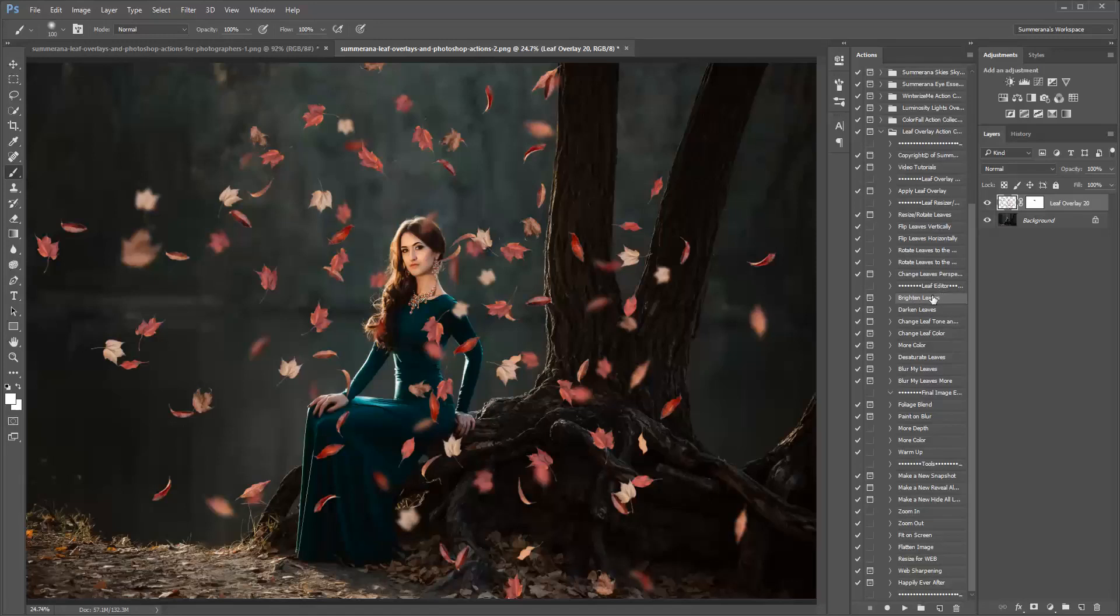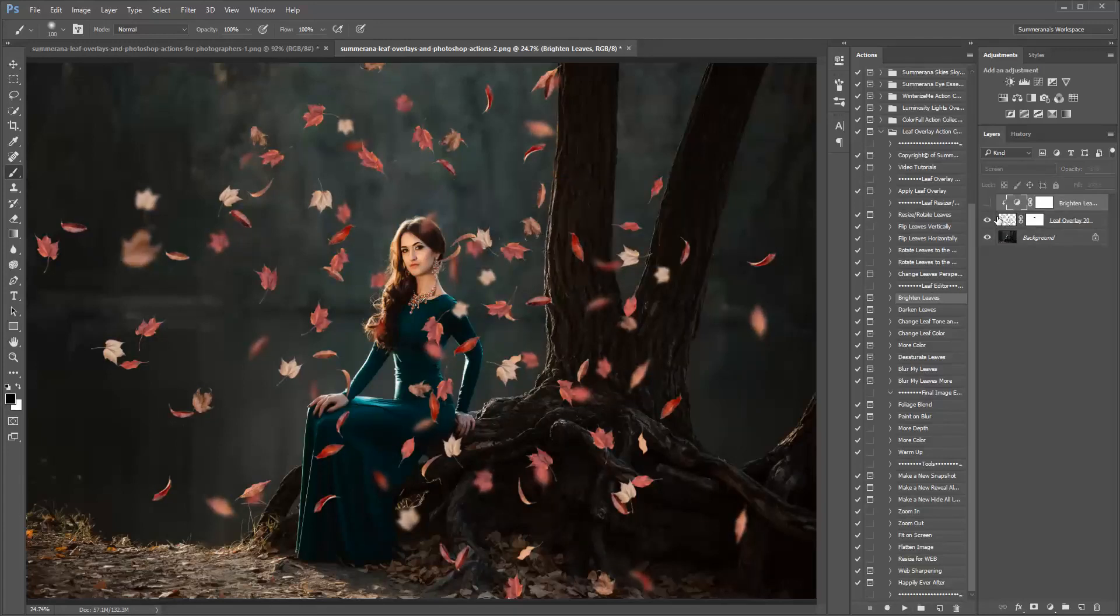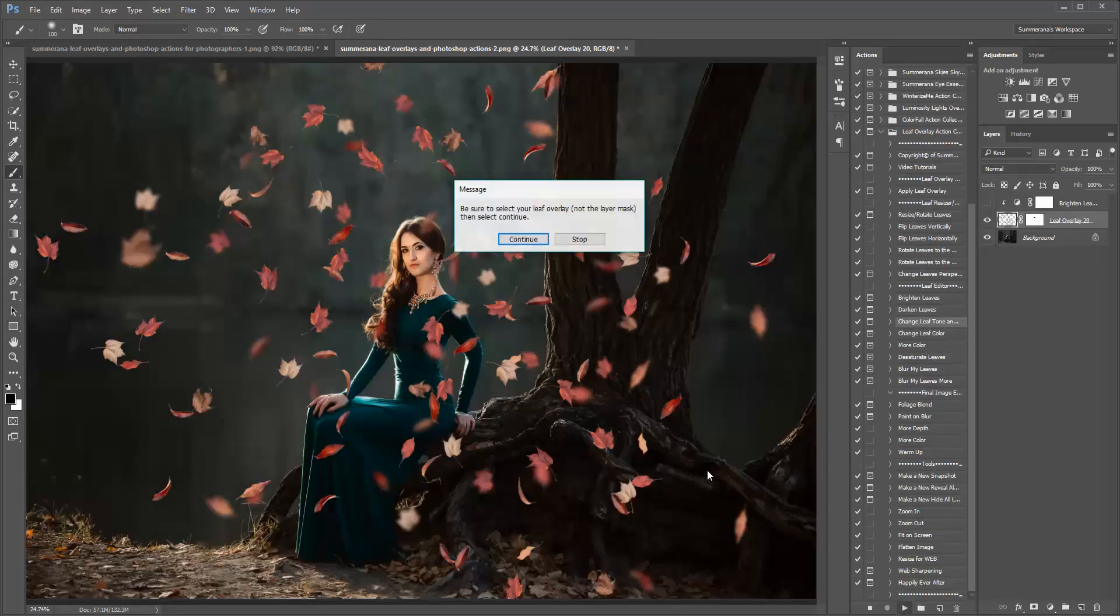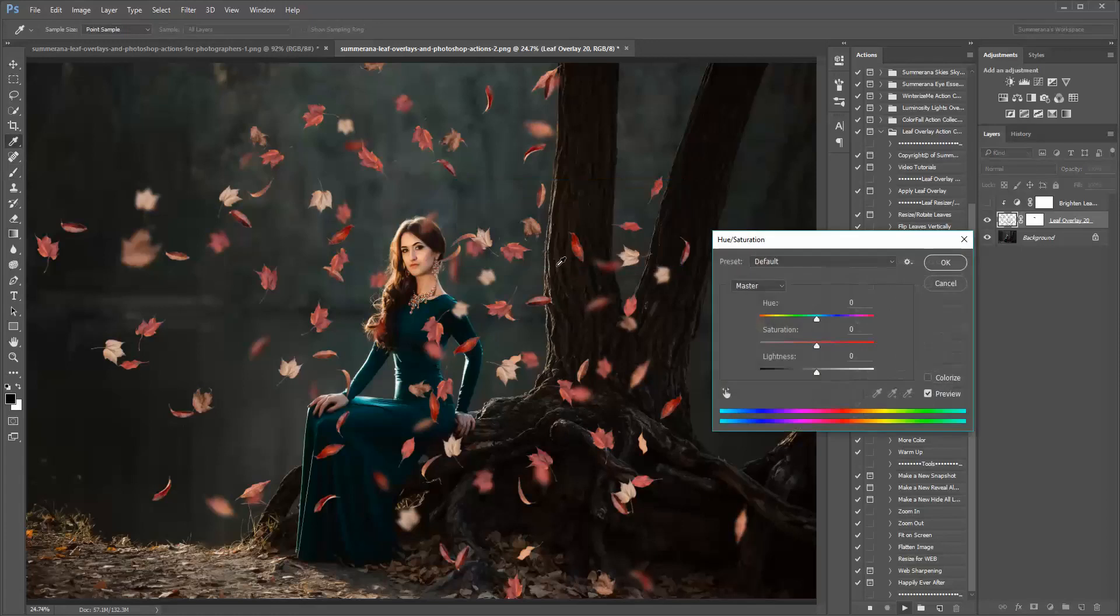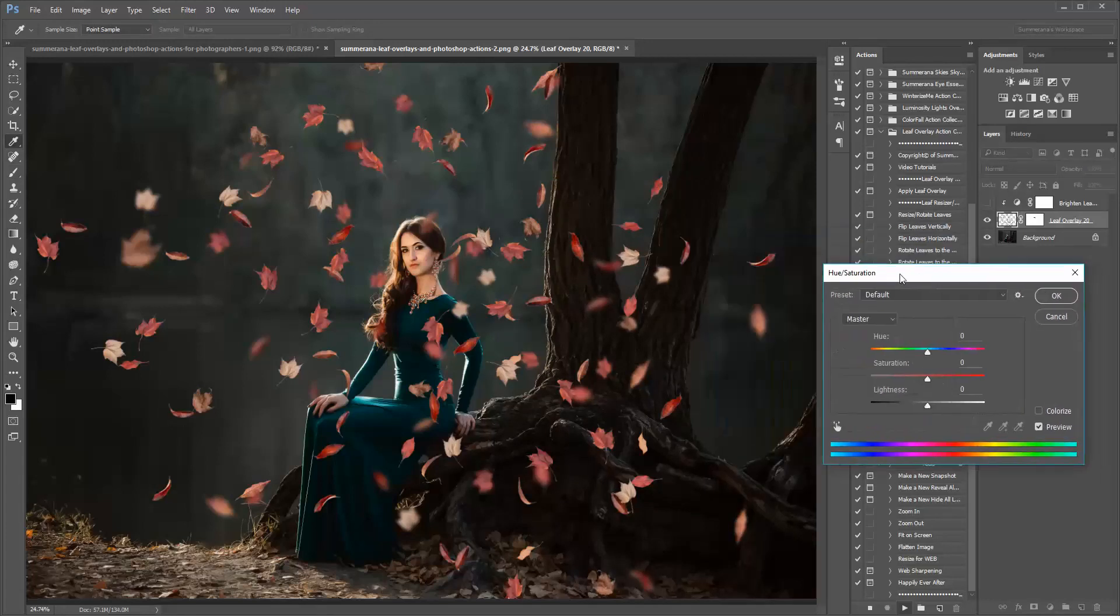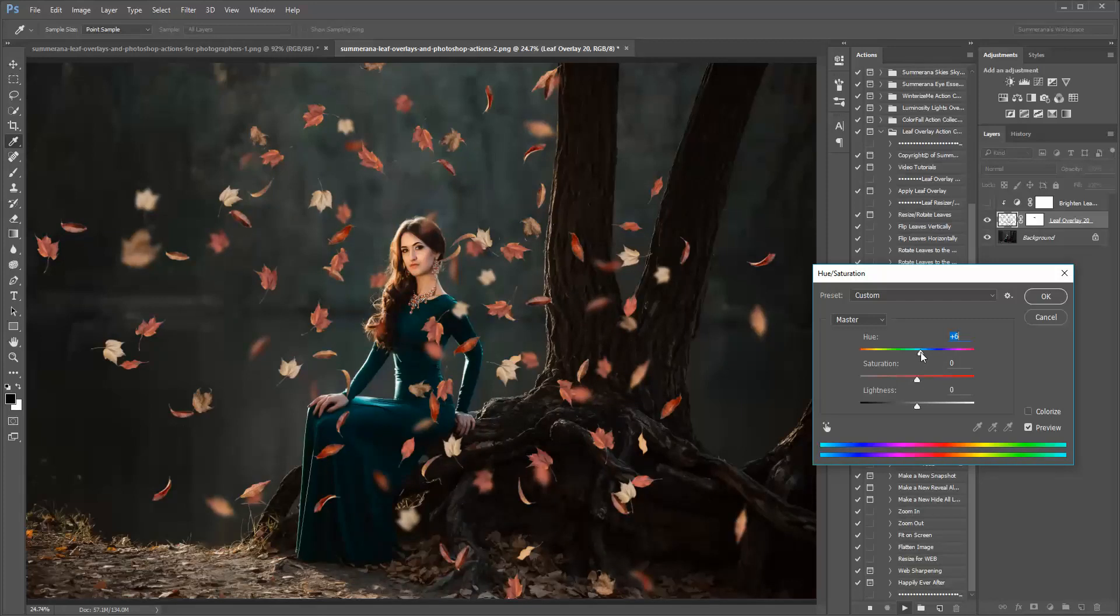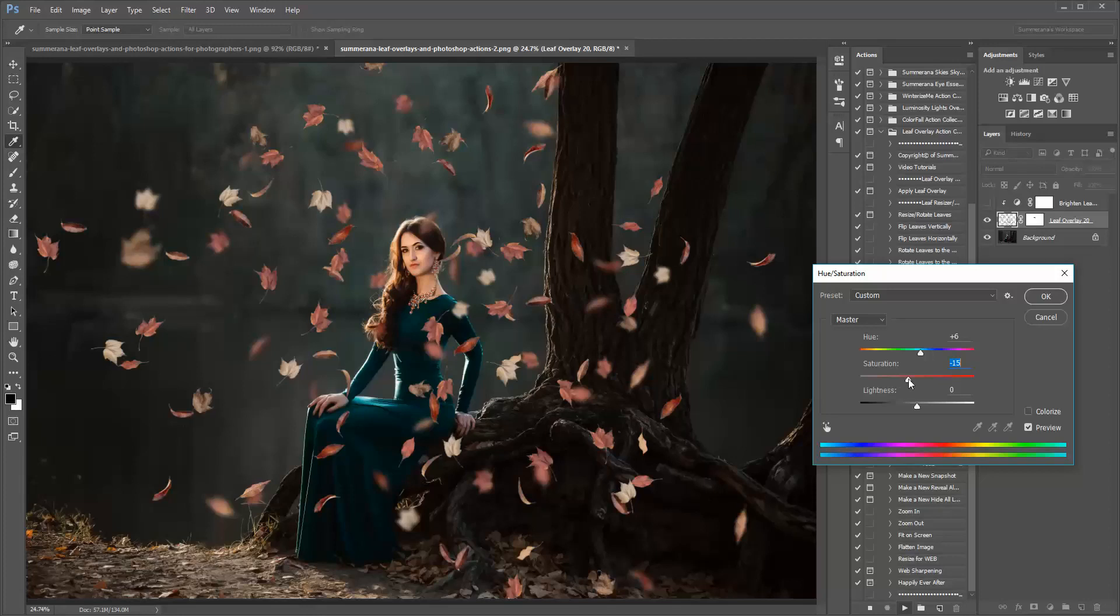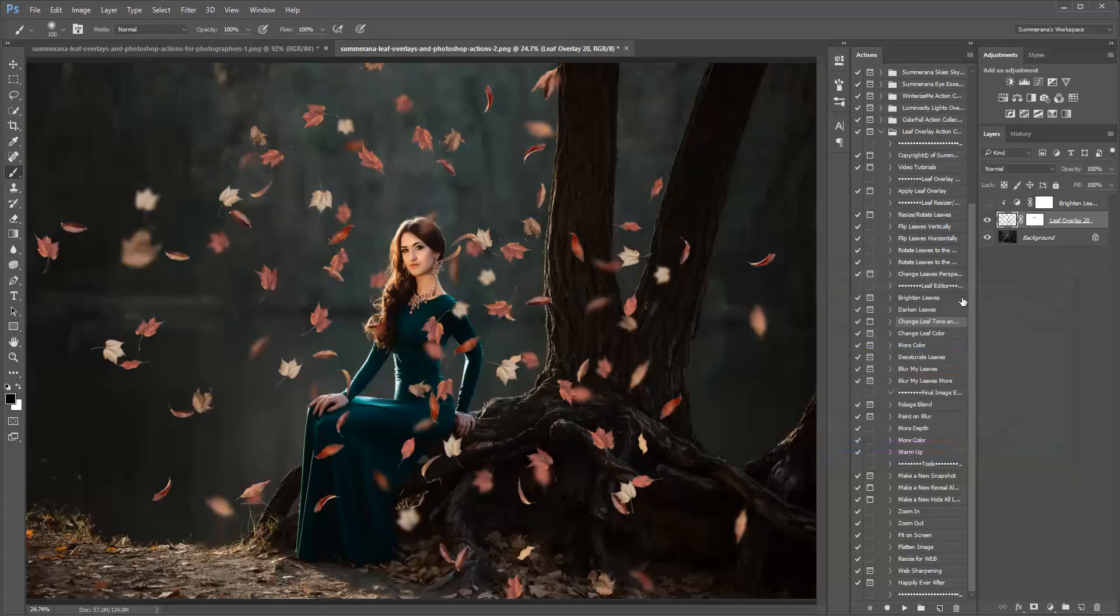You can also go to the leaf editor actions here. Make sure your actual leaf overlay is selected, not your layer mask, and you can just press play, you can edit them however you like, you can darken, you can change the leaf tones. Here you'll be taken to the hue saturation box, and you can change the colors however you see fit. You can change the hue and saturation, and also the lightness, press OK.